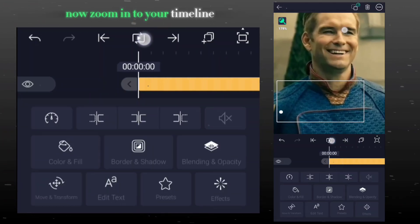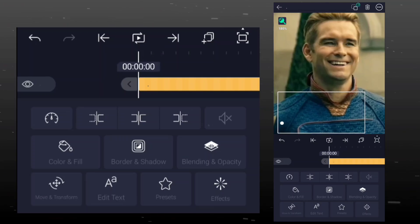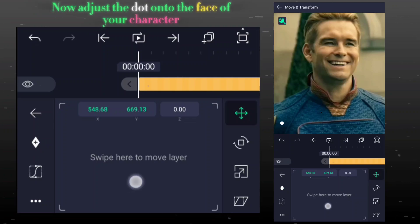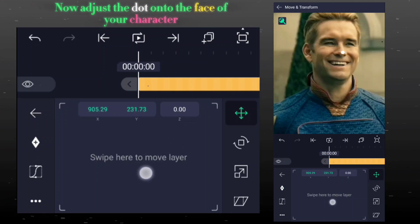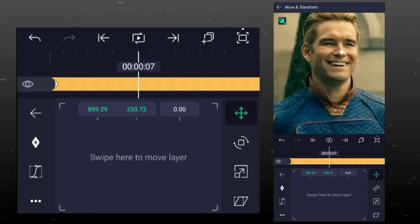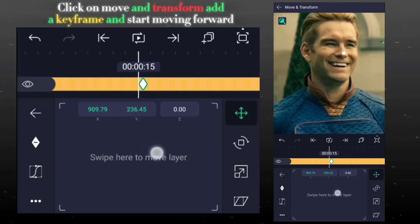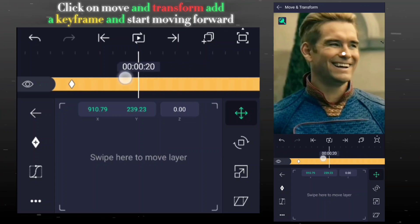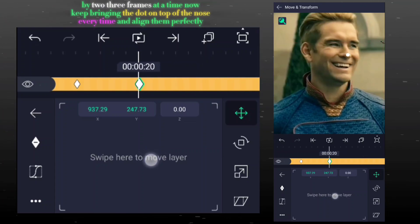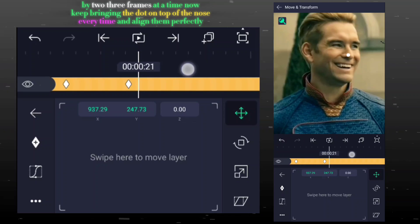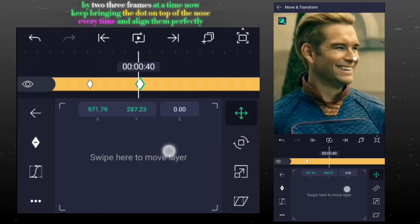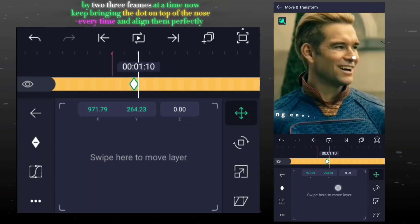Now zoom into your timeline. Now adjust the dot onto the face of your character. We can use the nose, lower lip, or chin as the reference points. Click on move and transform, add a keyframe, and start moving forward by two or three frames at a time. Now keep bringing the dot on top of the nose every time and align them perfectly.